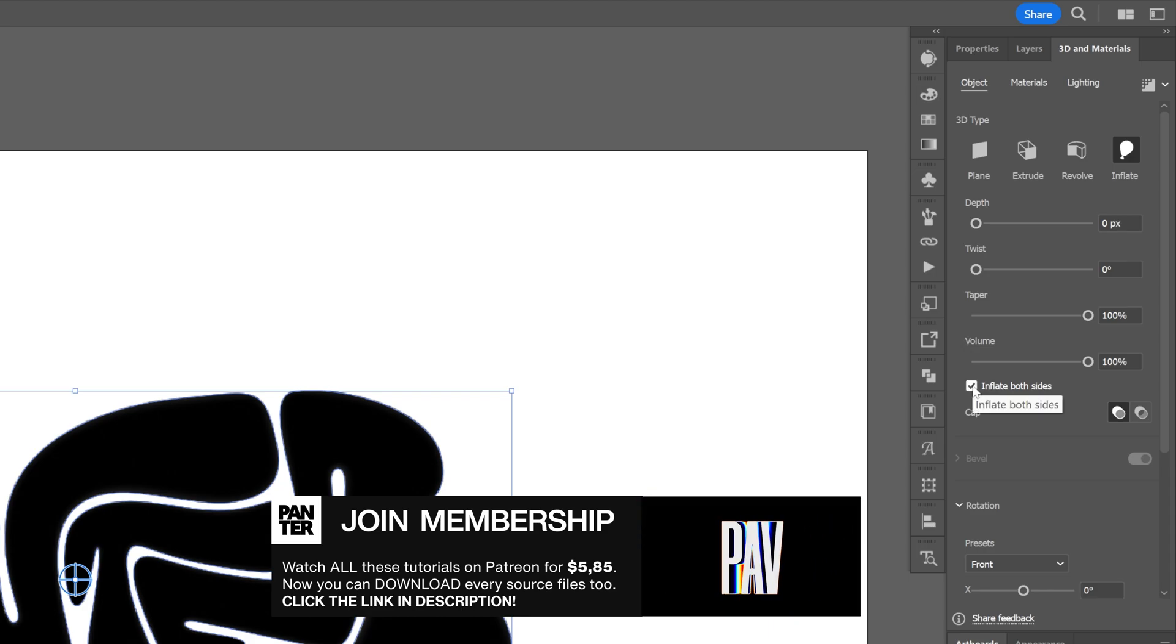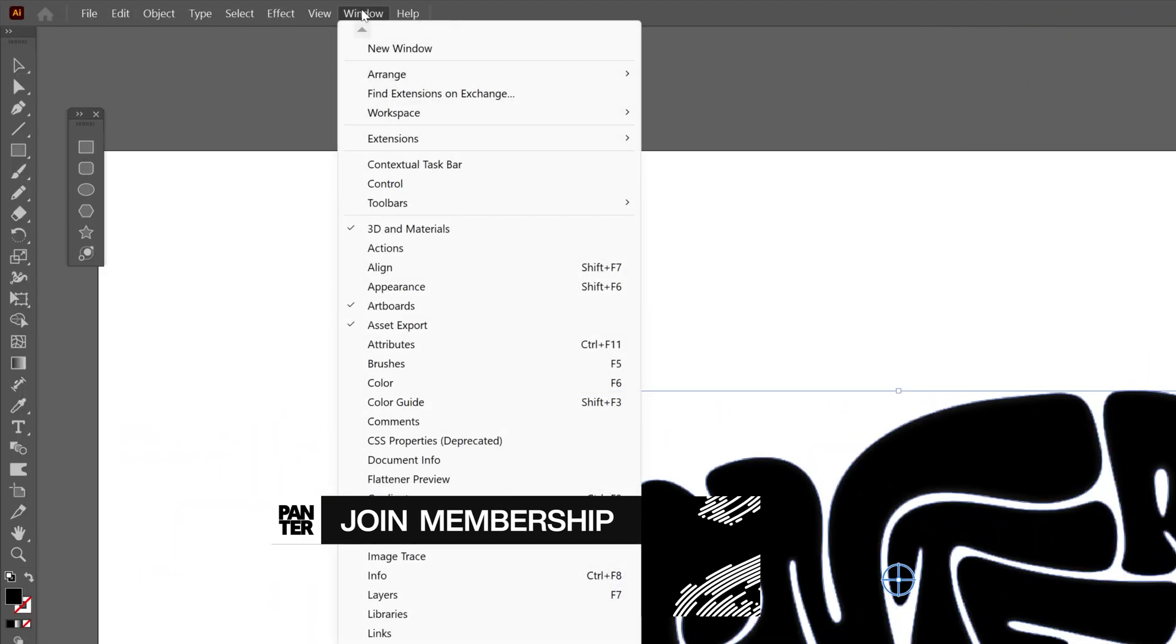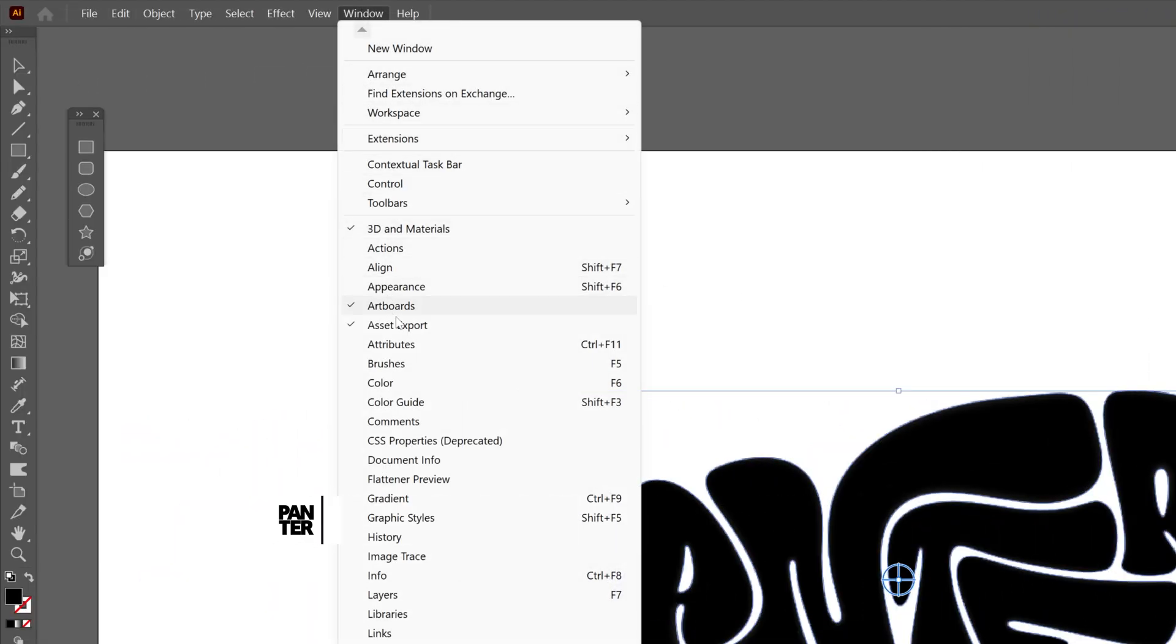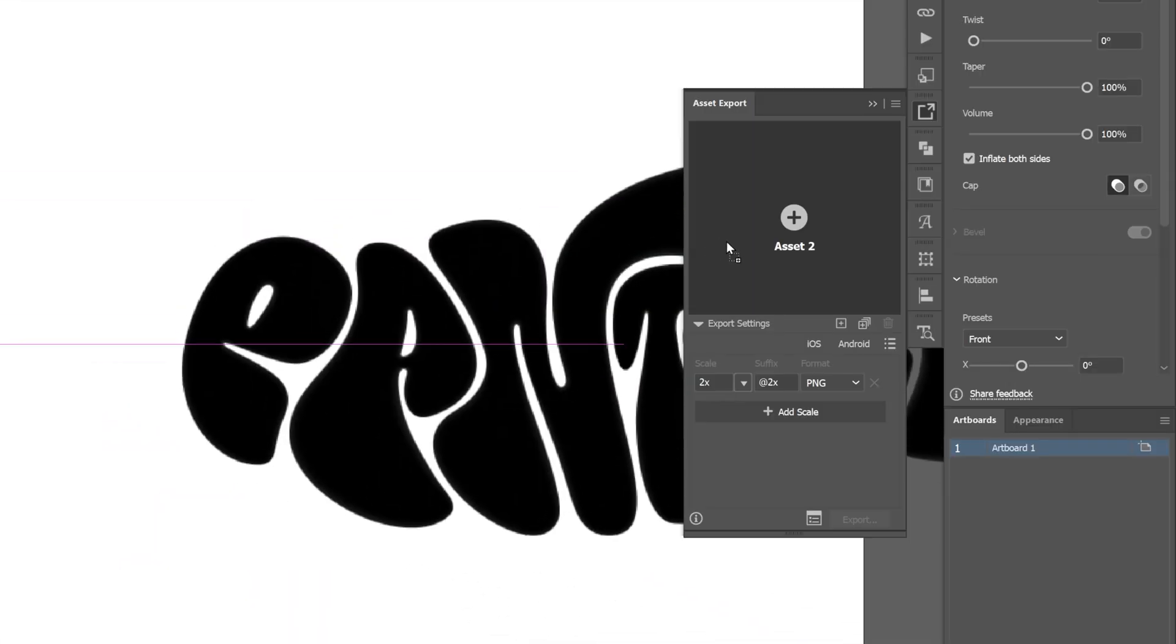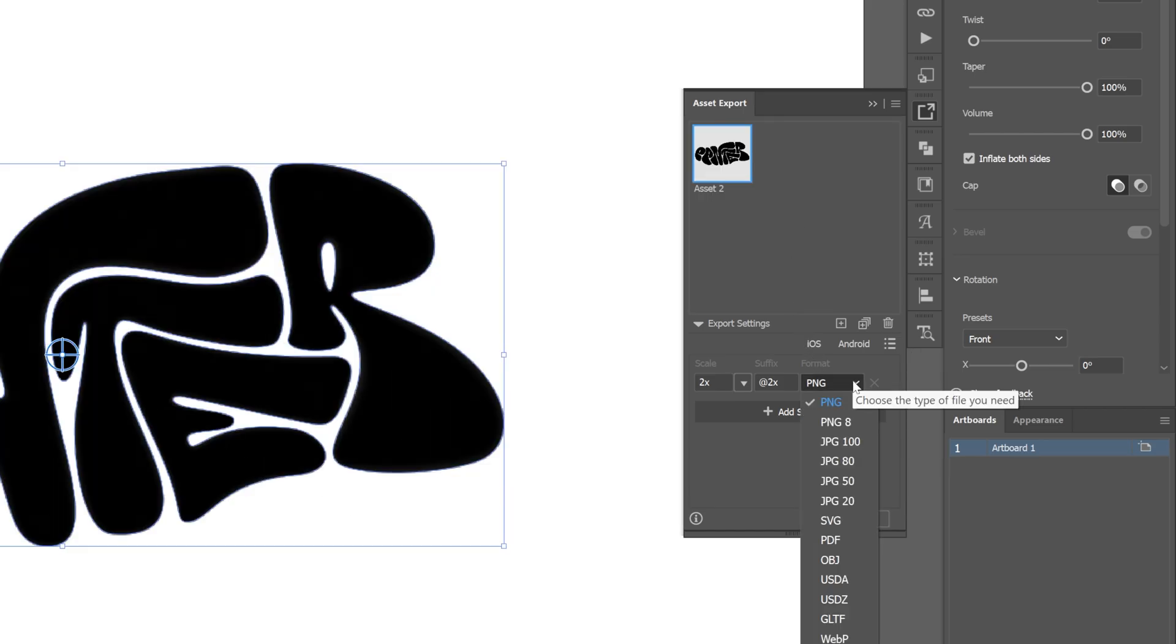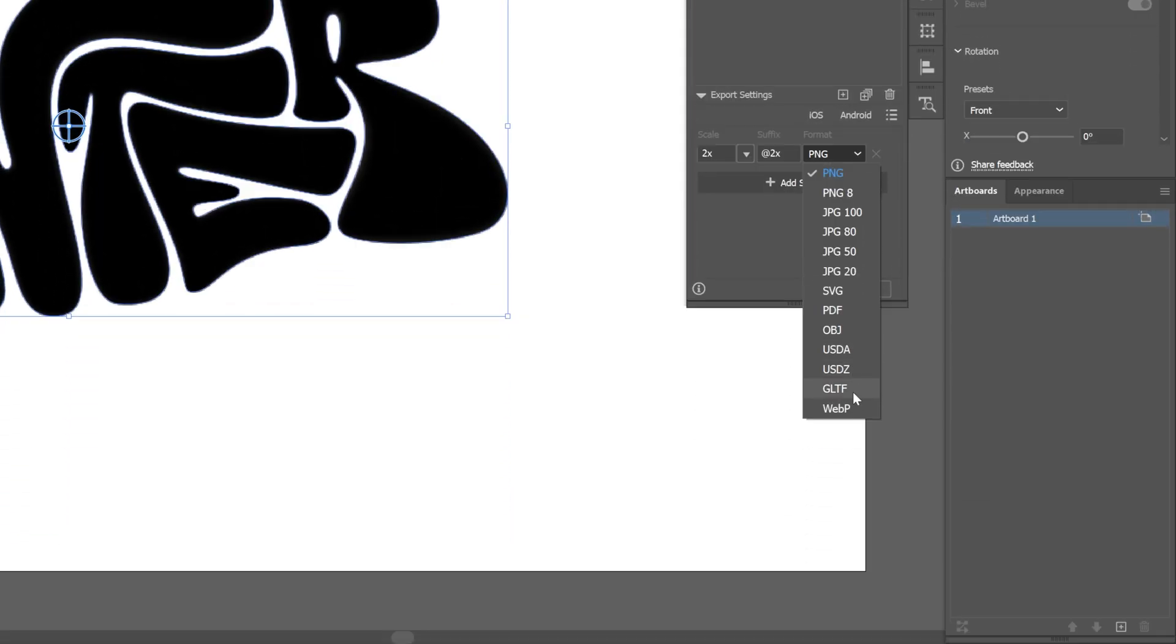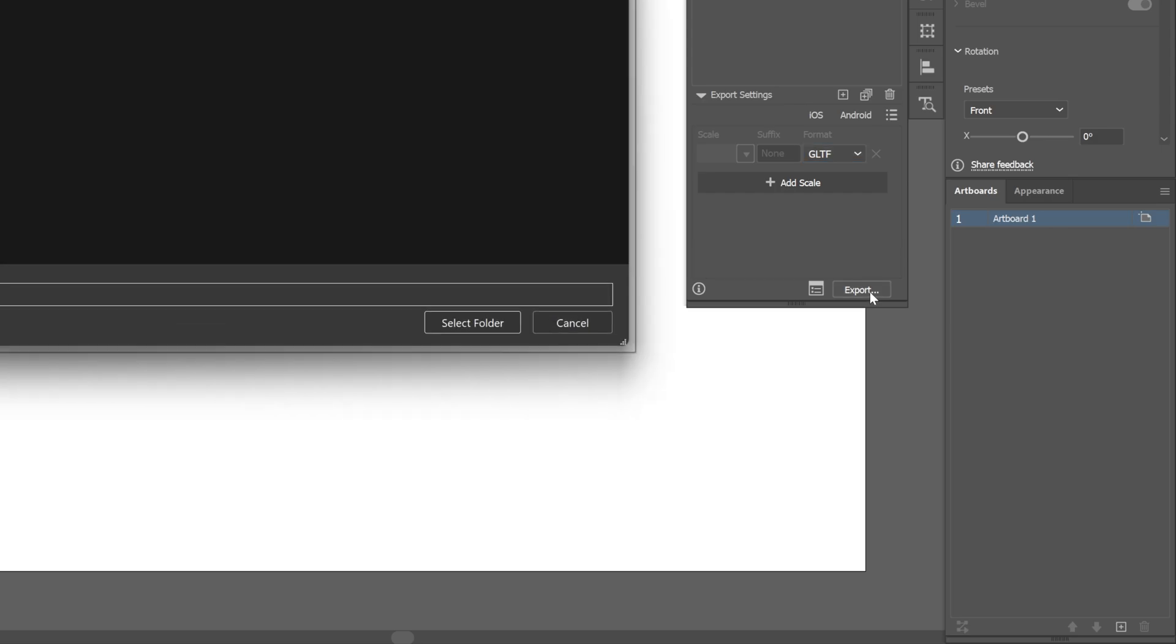And from here all you need to do is go to the asset export. If you don't have it you can go to Windows and select the asset export. Drag and drop the design into the asset export and make sure to change the format to GLTF. Click on export and save it.